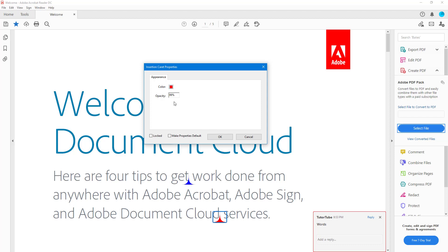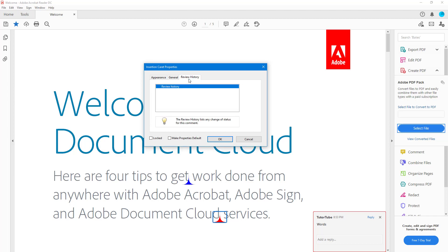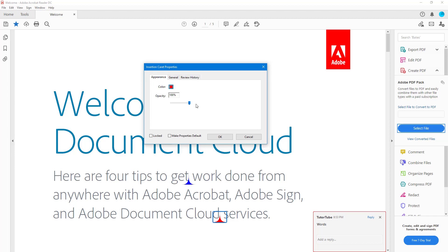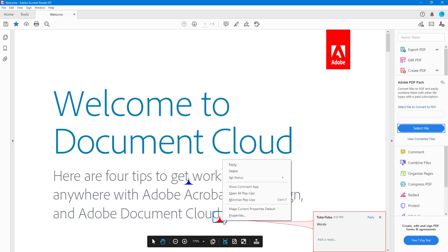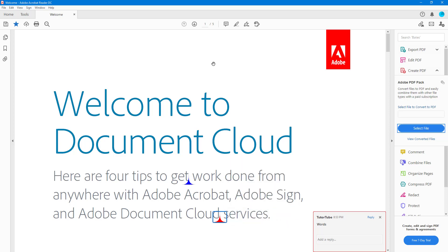And then I can go to General, I can go to Review History and see more details as well. So that's it. I can also go around and make this the default setting, so I can set this color as default by clicking on 'Make current properties the default.'